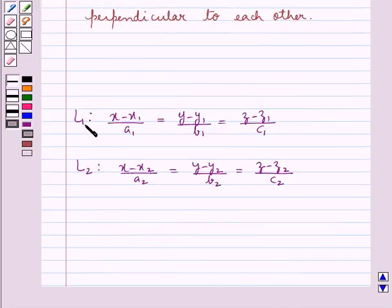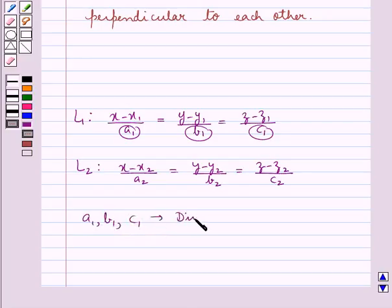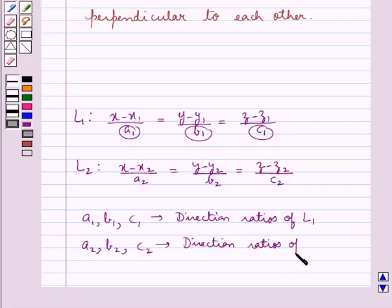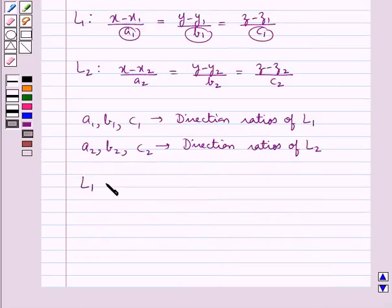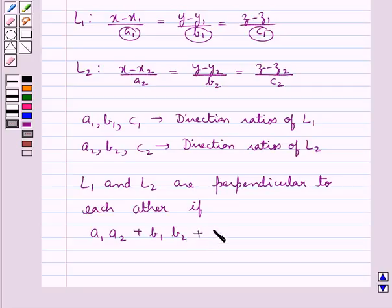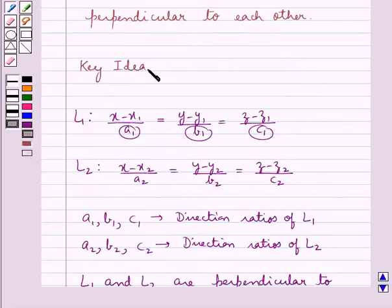Line L1 has direction ratios a1, b1, c1 and line L2 has direction ratios a2, b2, c2. Lines L1 and L2 are perpendicular to each other if we have a1·a2 + b1·b2 + c1·c2 = 0. This is the key idea that we use for this question.